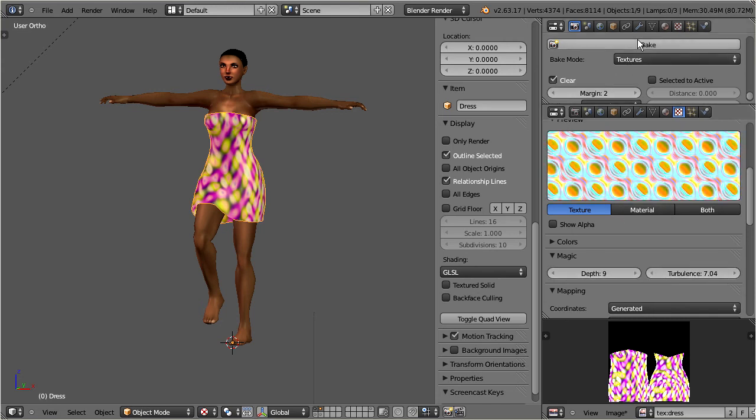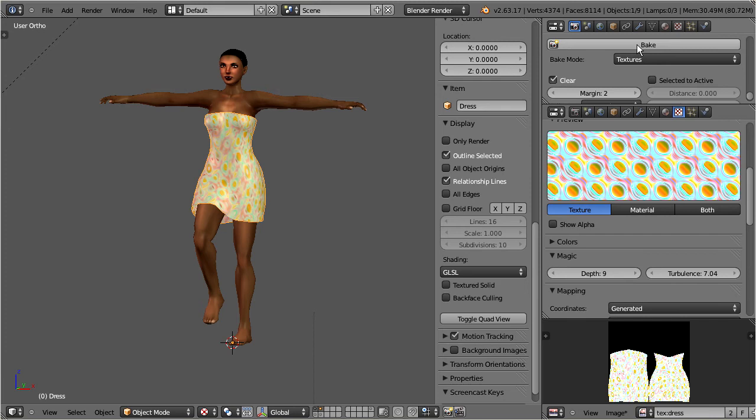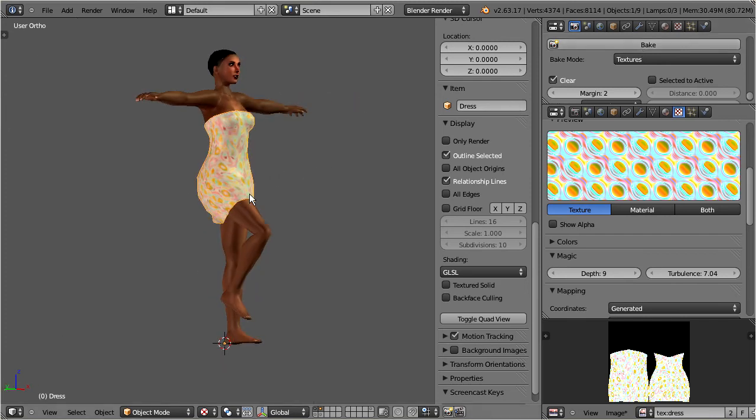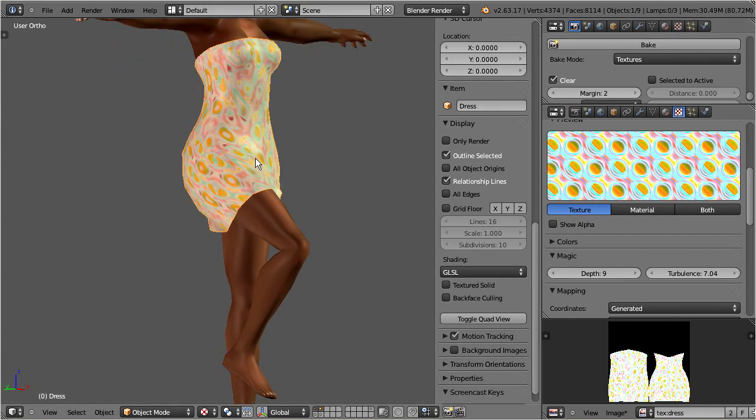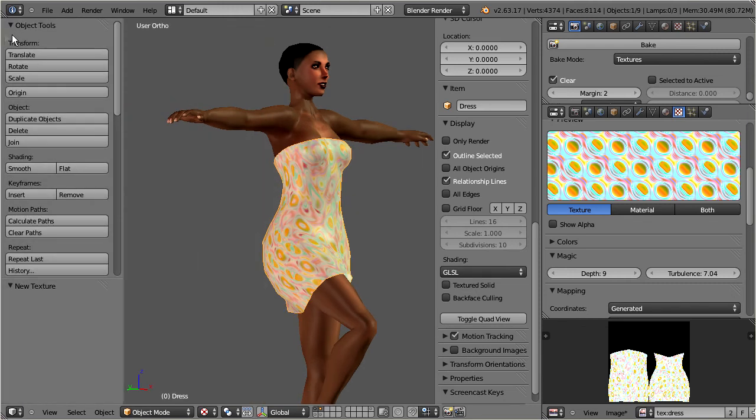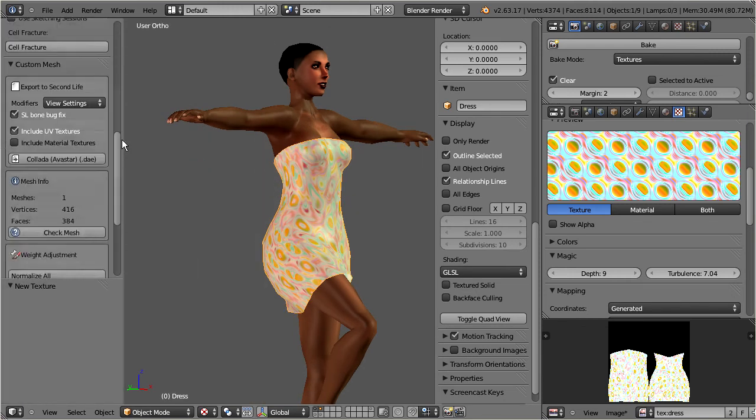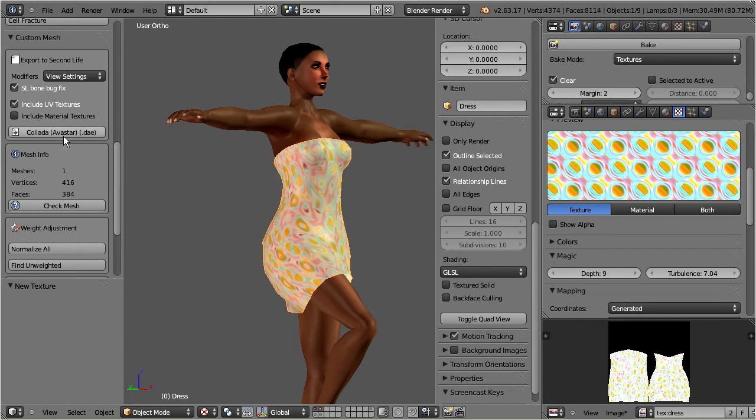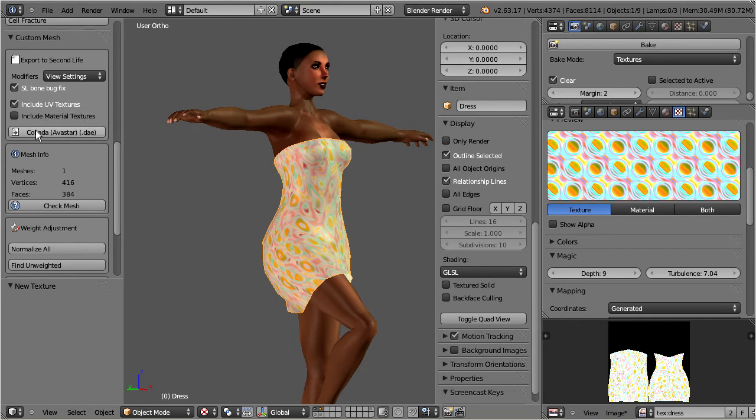Once you are done with your creative part of the texturing then you can export the dress with its texture into a new folder. Locate the AvaStar exporter in the tool shelf. Ensure that you have checked include UV textures, then export. Enter a new folder as target for your export.